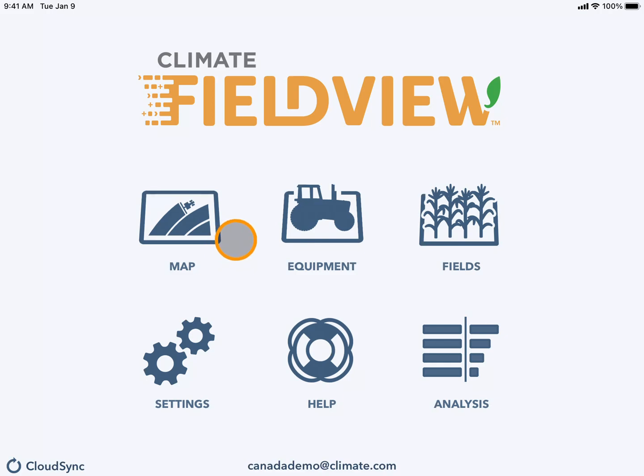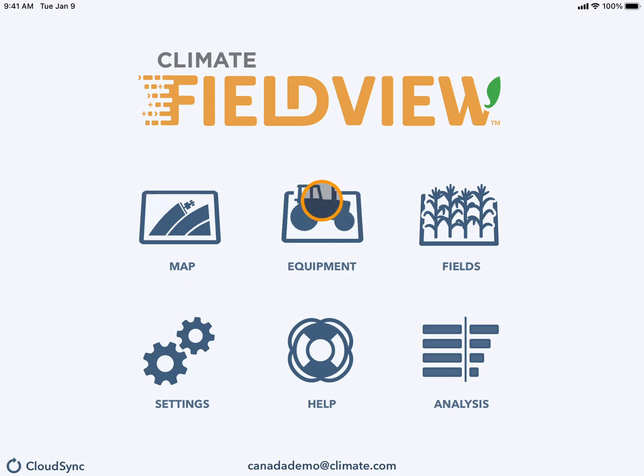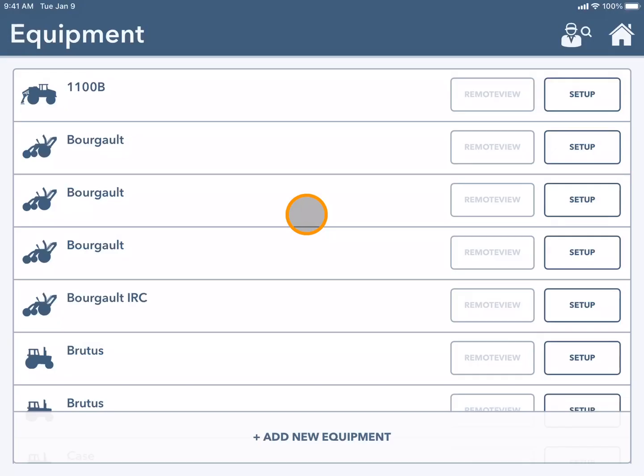To prepare for planting, it is important to have both your tractor and planter or air seeder set up in the cab app. To begin, select the equipment tile.